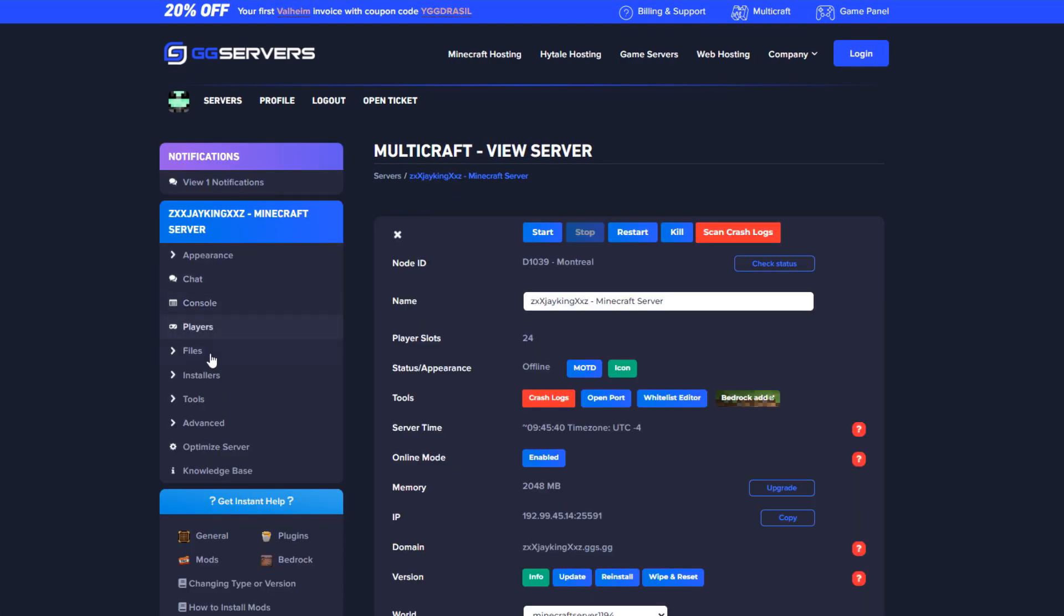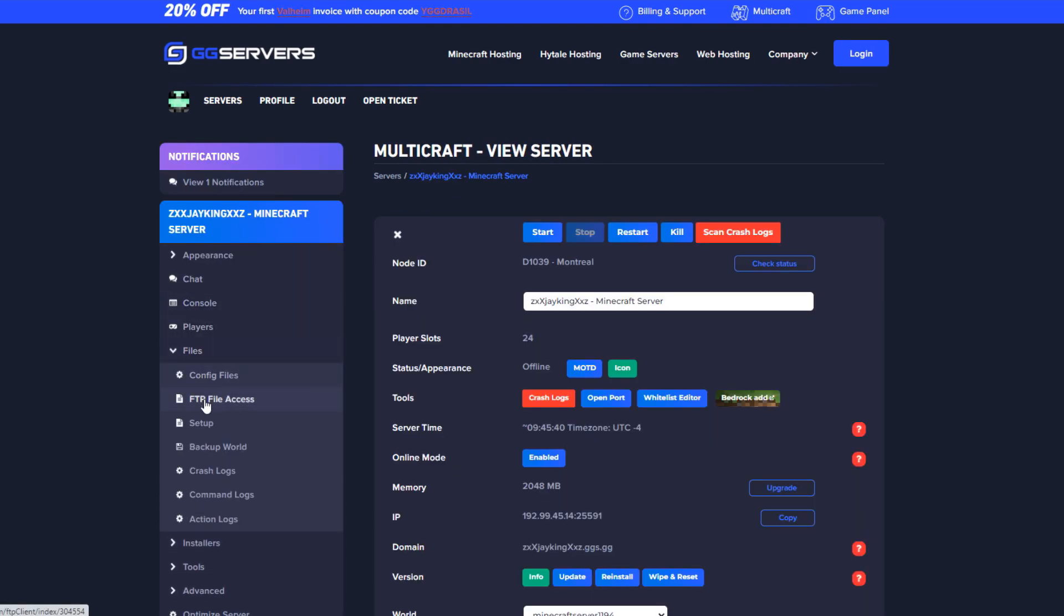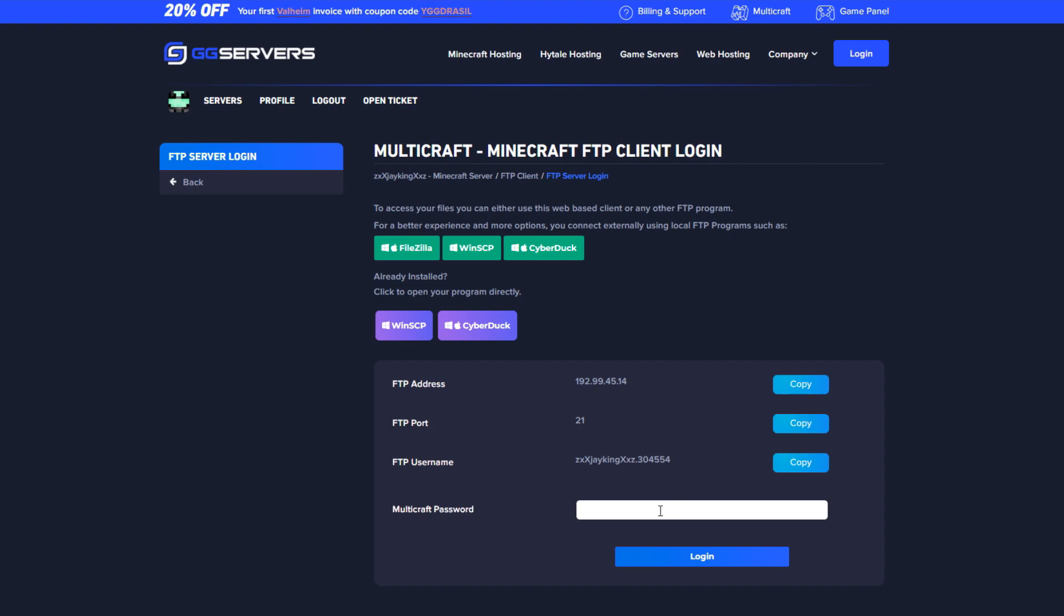Next navigate back and select files followed by FTP file access. Type your credentials and login.